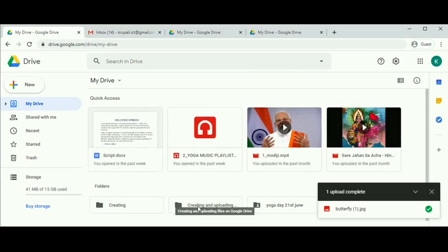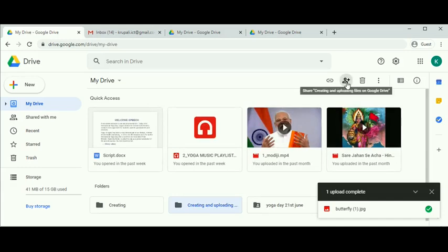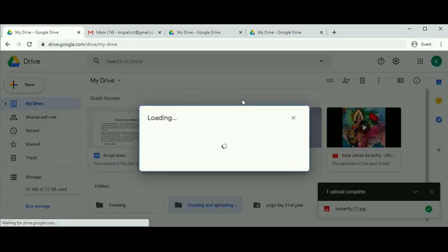Now for the creating and uploading images folder, right-click on it. Or select the folder and at the top you'll get a share option. Click on share.